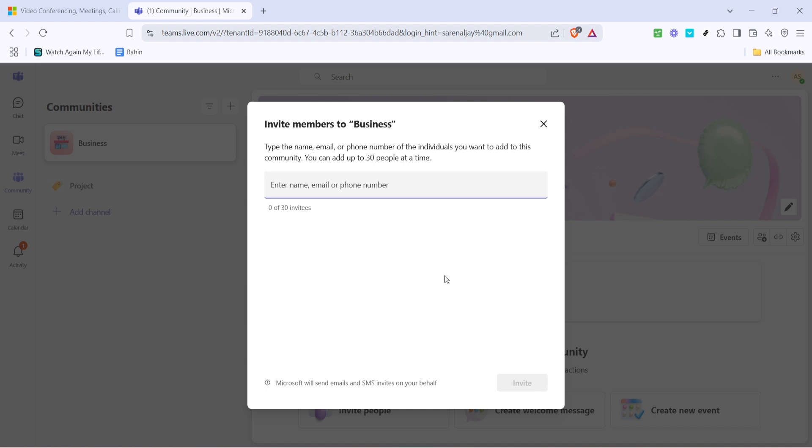After you've entered all the email addresses double check to ensure they are correct. Any typos could mean that the person will not receive the invitation. Once you're satisfied that everything looks good it's time for the final step. Go ahead and click on the invite button.